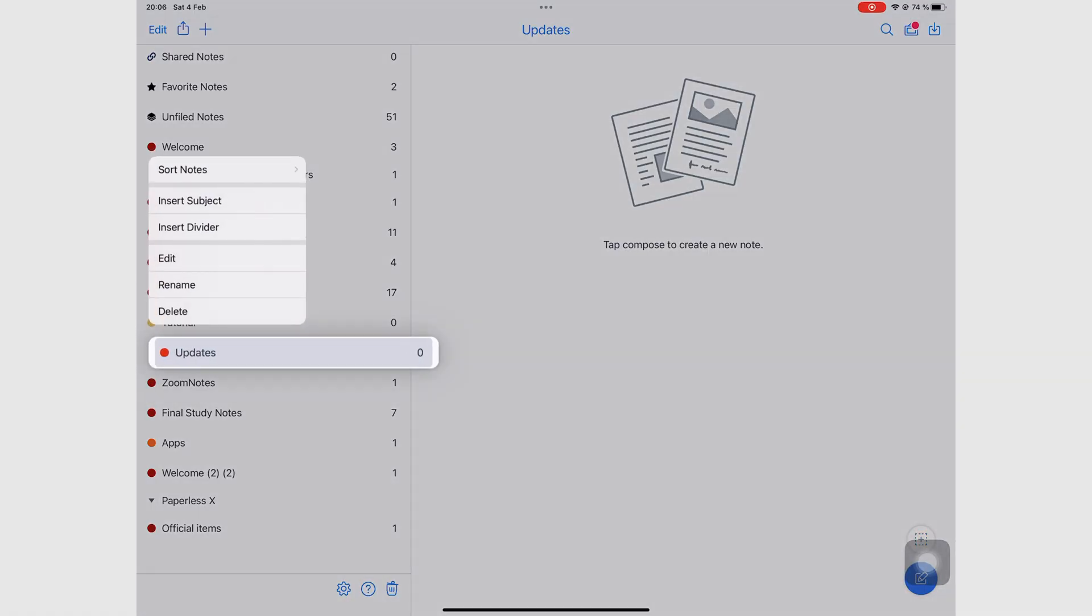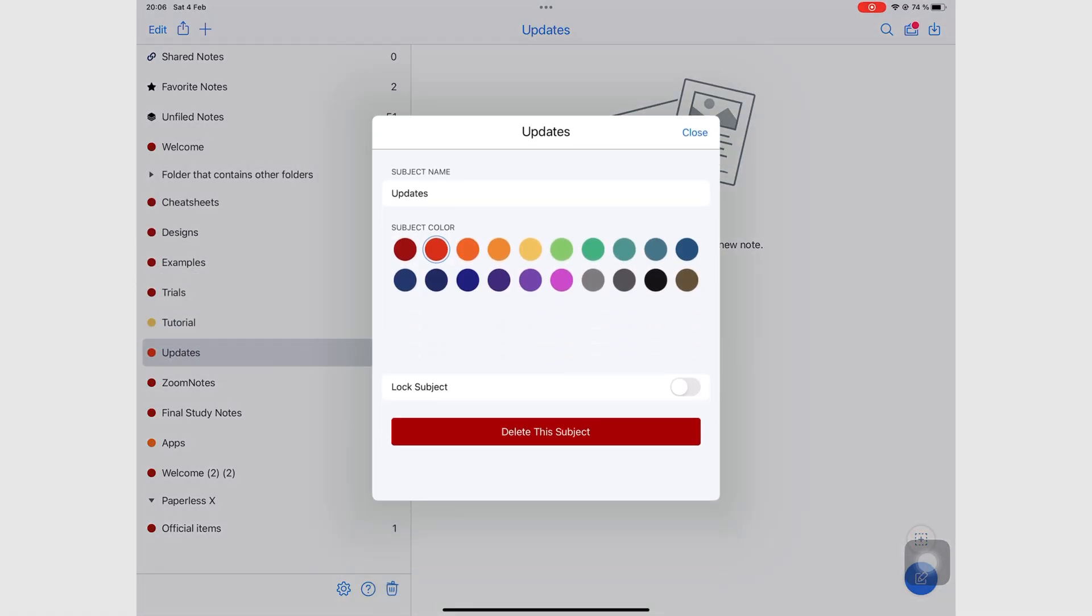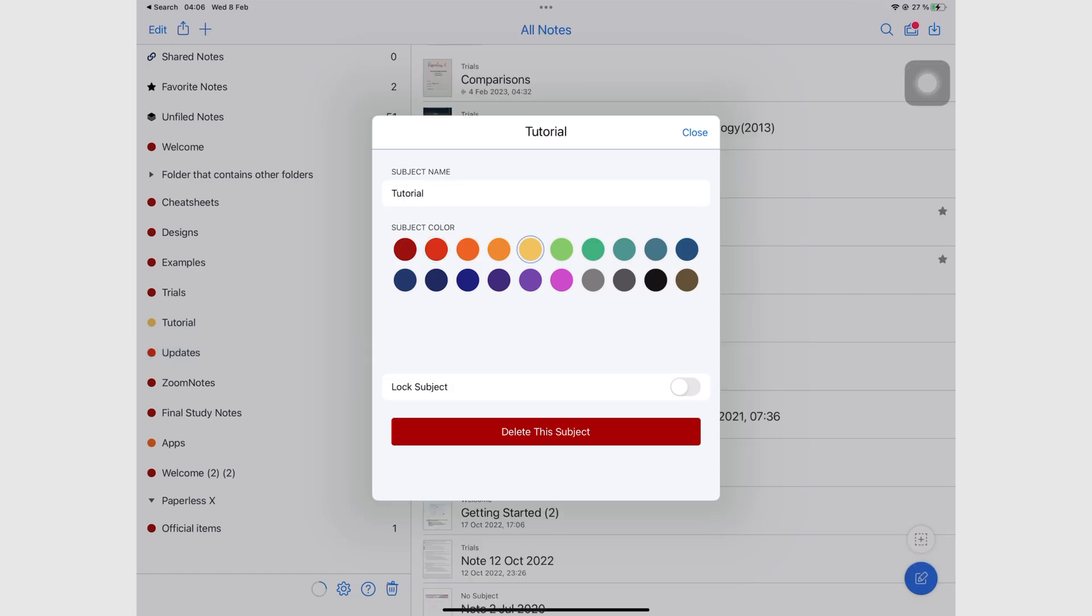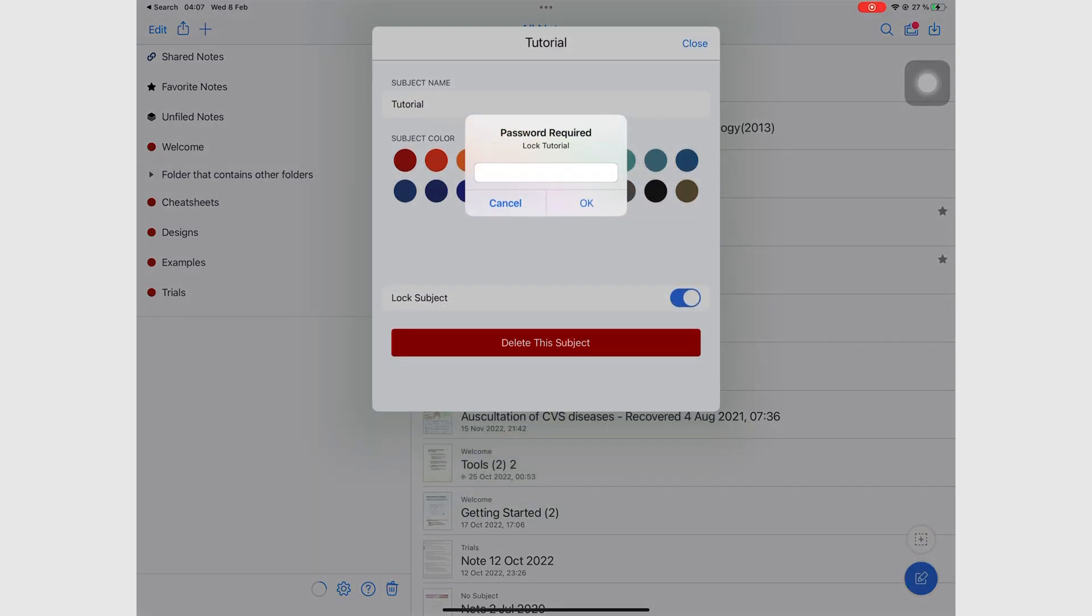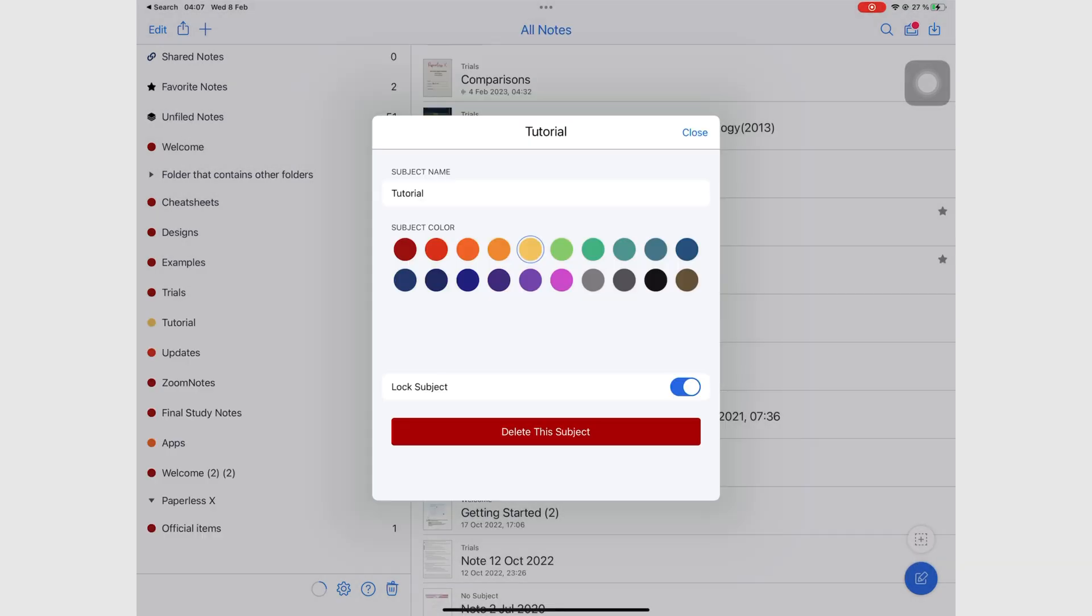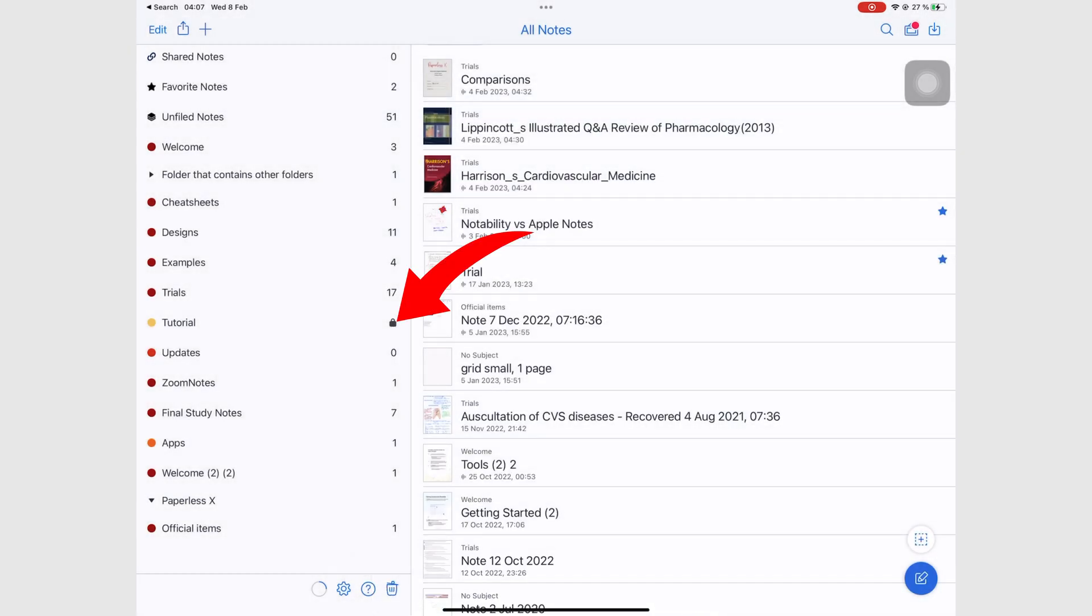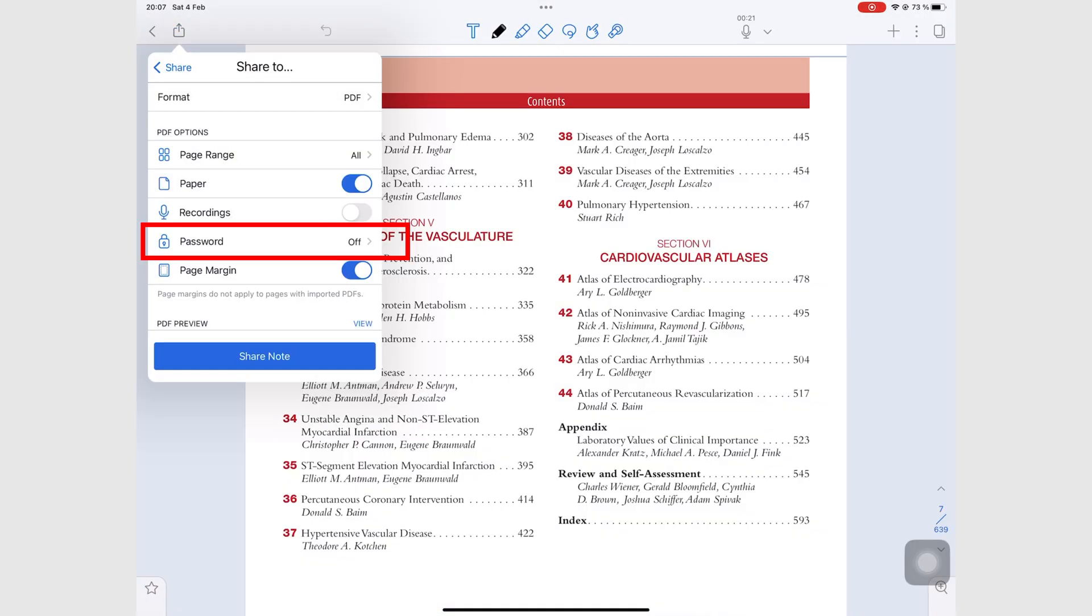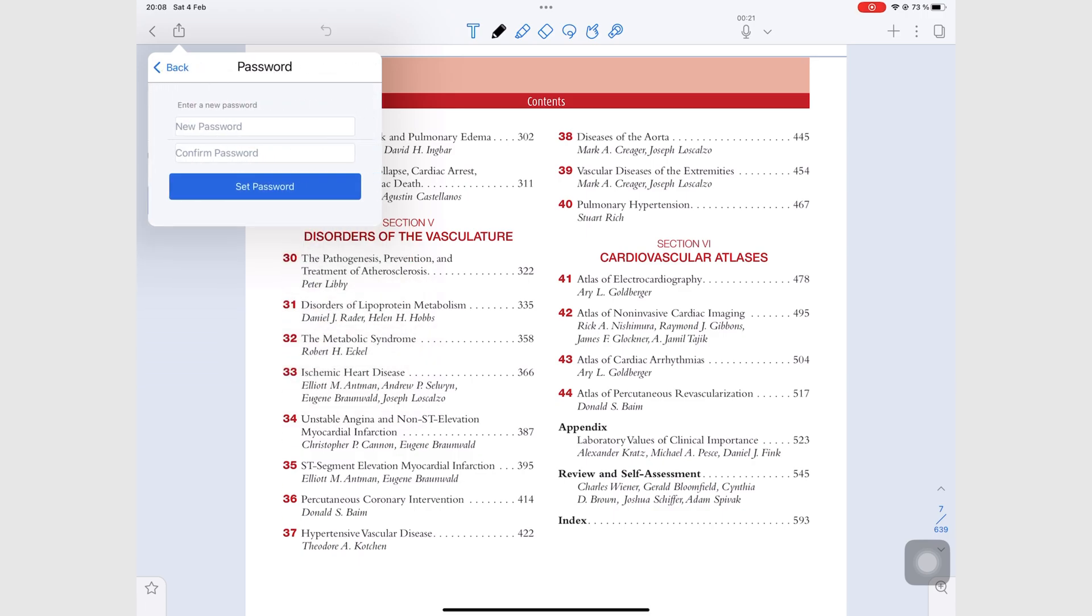Notability can lock folders, which is important when you have sensitive documents. The app also protects your PDFs with a password when you export them.